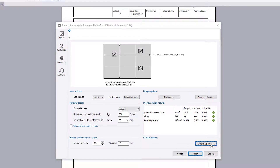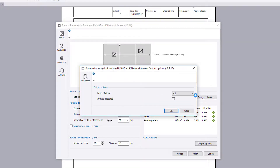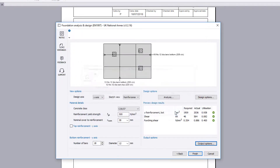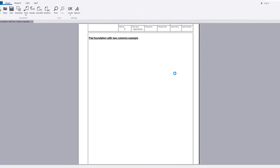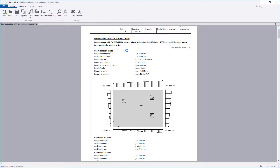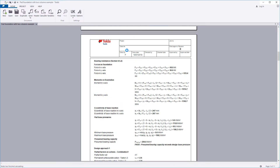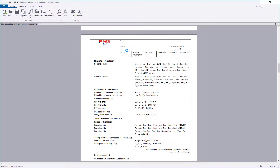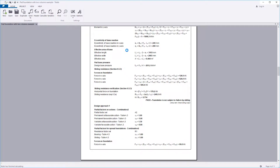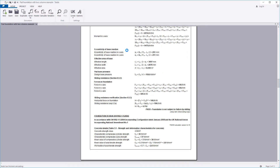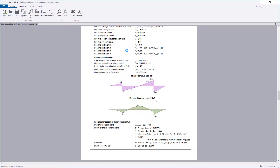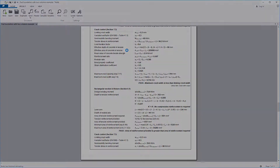Once you are satisfied with the input and preview results, you can specify the output options, including the output detail and whether to include sketches. Confirm the information and your design, and the calculation output is written to the document. The calculation title, input geometry, loading details, analysis results, and design calculation checks are all laid out in a clear and concise format.